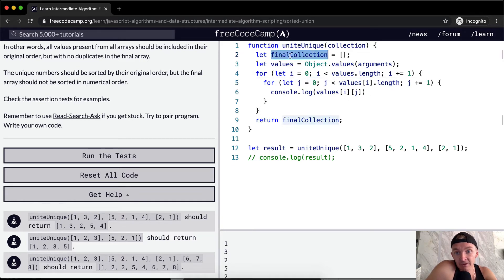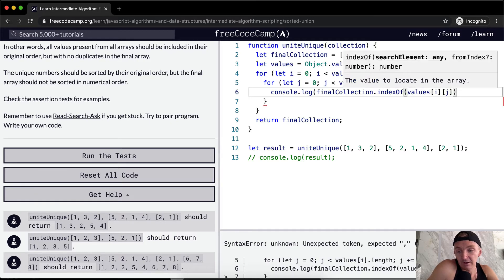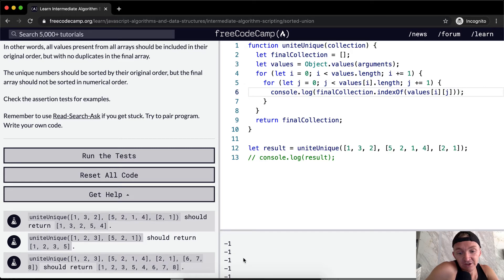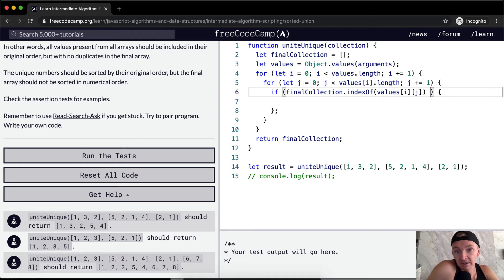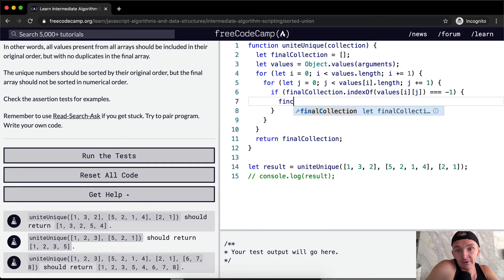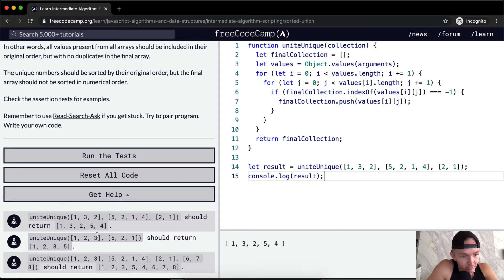Now that we're iterating through, we know our final collection. So what do we want to do? We want to write the value to the final collection if it's not part of it. So values at i at j — initially it's 1. If the final collection indexOf the values at i at j equals negative one, meaning it's not there, it's not part of the results array — then we do final collection dot push the values. And now console.logging the result gives us: 1, 3, 2, 5, 4. This will probably pass the test. Awesome.